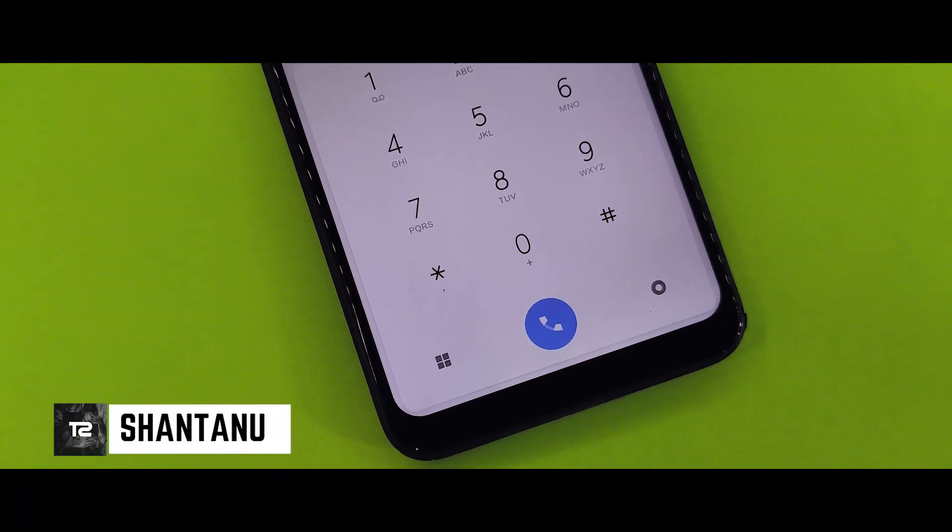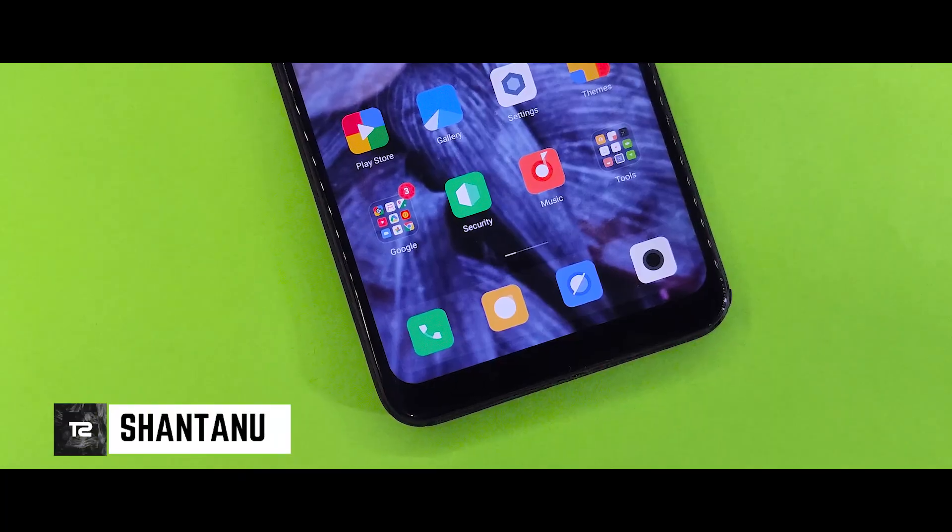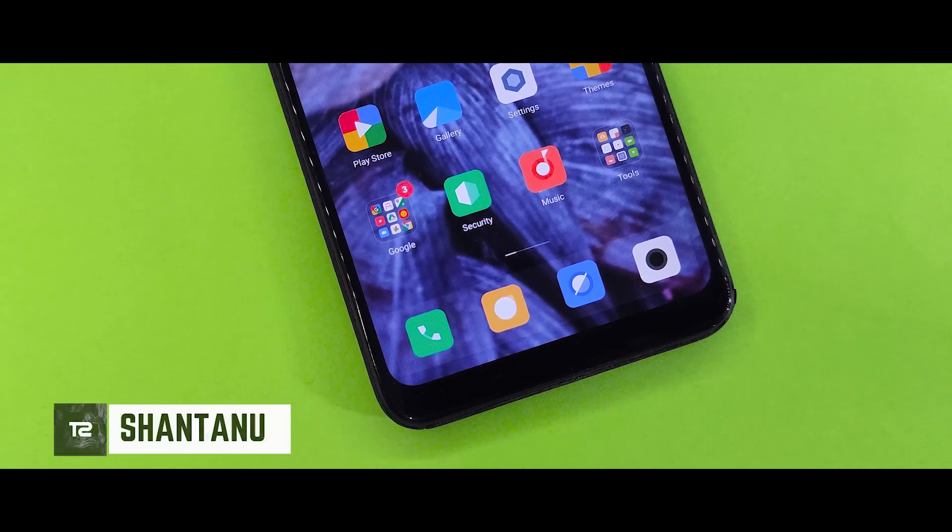Hi guys, I am Sampano, and you are watching the technical channel, and in this video you will see the perfect MIUI 10 theme for August 2019.